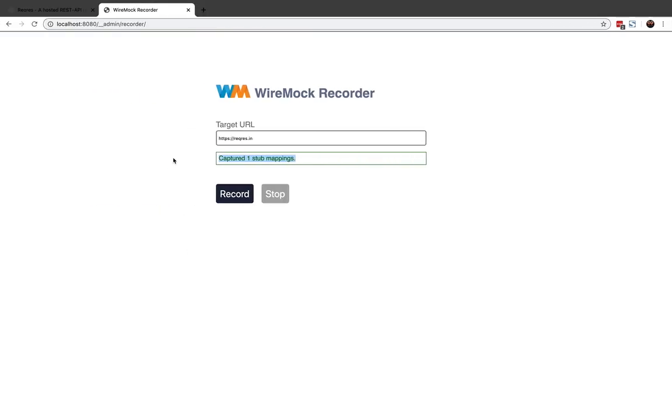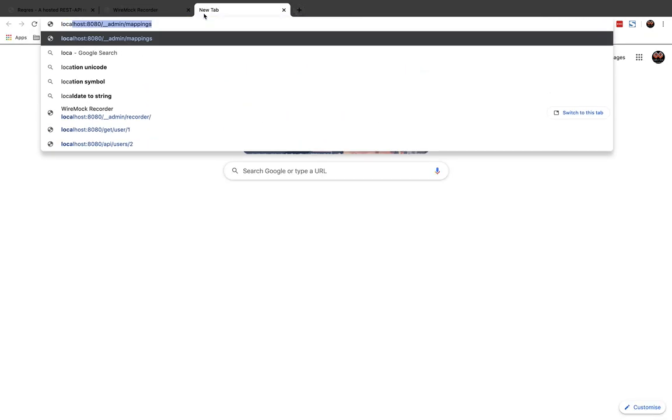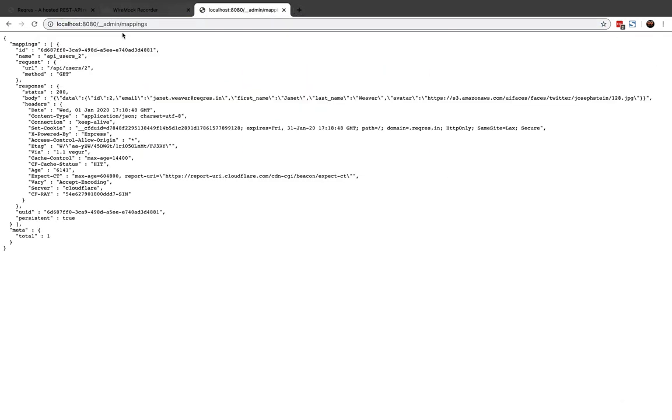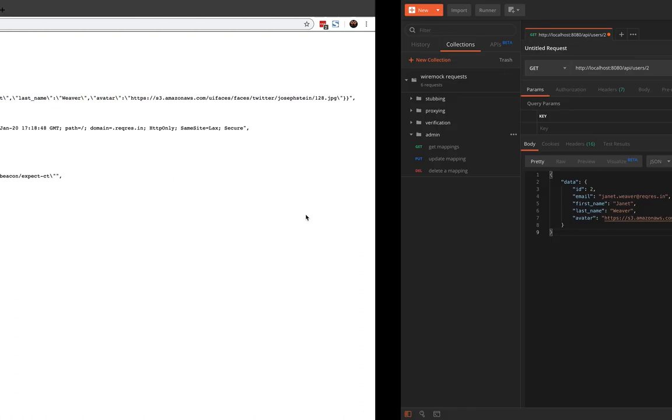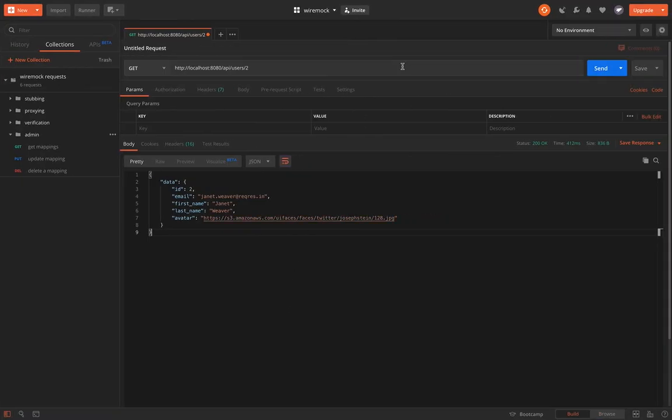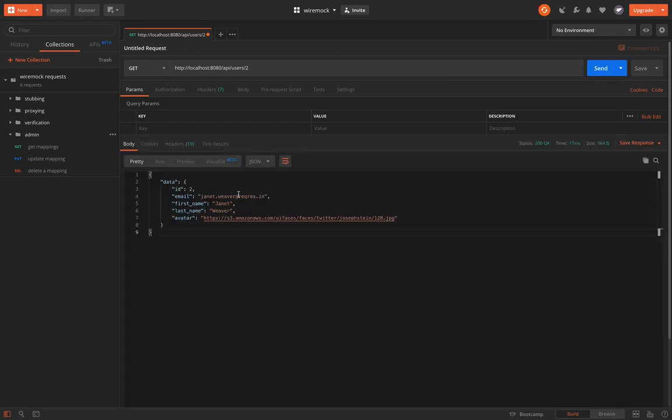So to check the mapping, we can use the admin/mappings URL or API. You can see that it has one mapping stored with ID. It gives some values depending on the request, some syntax. You can see the request URL is API/user/2 and body is this. So now let's try requesting it again. We should get the same response and our recorder is already stopped.